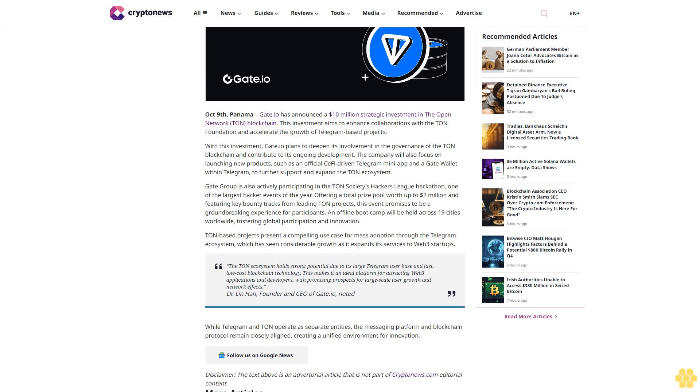TON-based projects present a compelling use case for mass adoption through the Telegram ecosystem, which has seen considerable growth as it expands its services to Web3 startups. The TON ecosystem holds strong potential due to its large Telegram user base and fast, low-cost blockchain technology, making it an ideal platform.